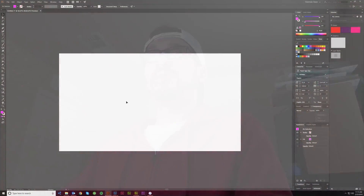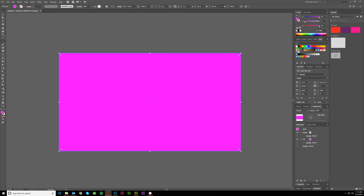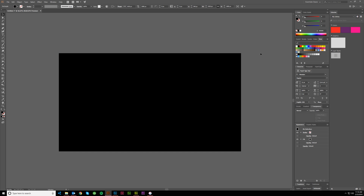I've made a file here — 1920 by 1080 pixels — and I'm in RGB mode because the colors are just going to be more vibrant that way. I'll go ahead and create a black background, because we're going to do something that glows and is shiny, so we want it to light up against the dark background and have that nice contrast. I'll go ahead and use my text tool.